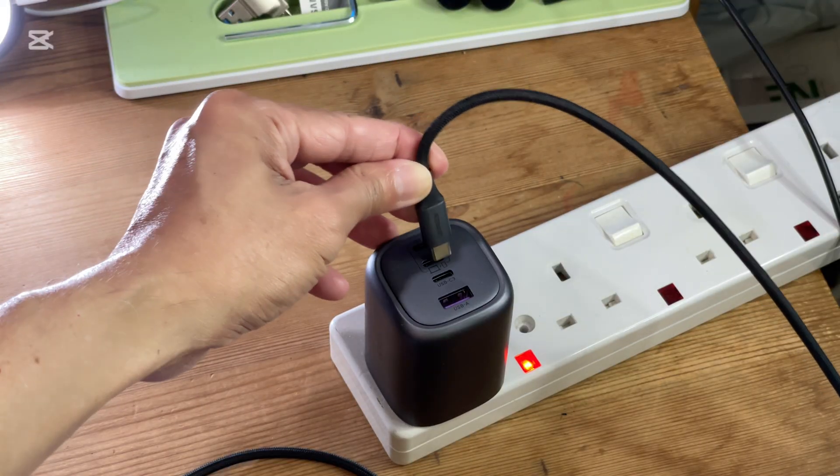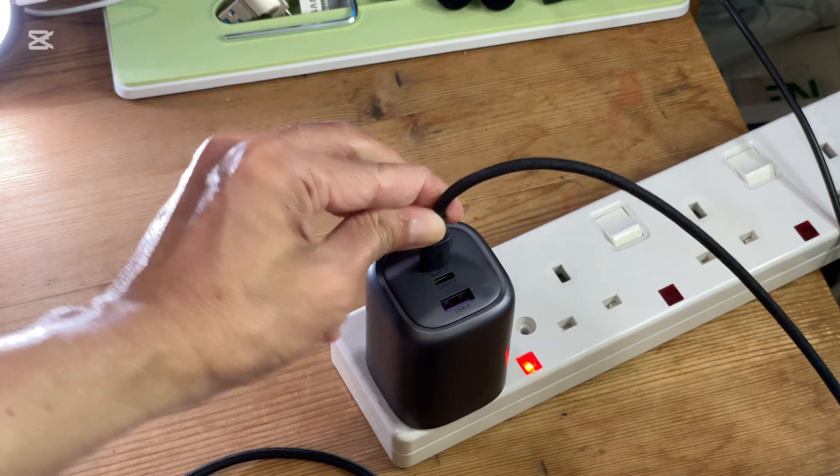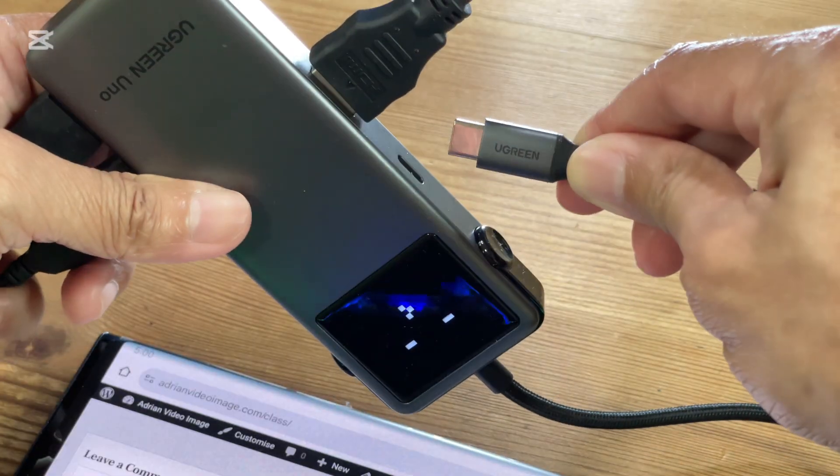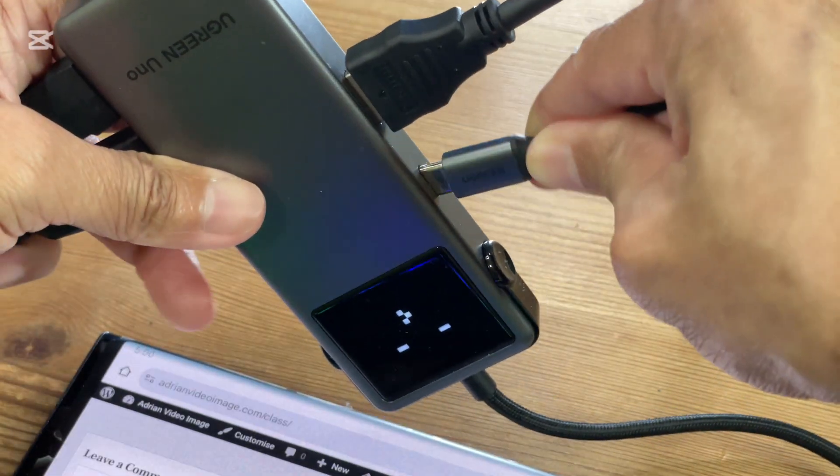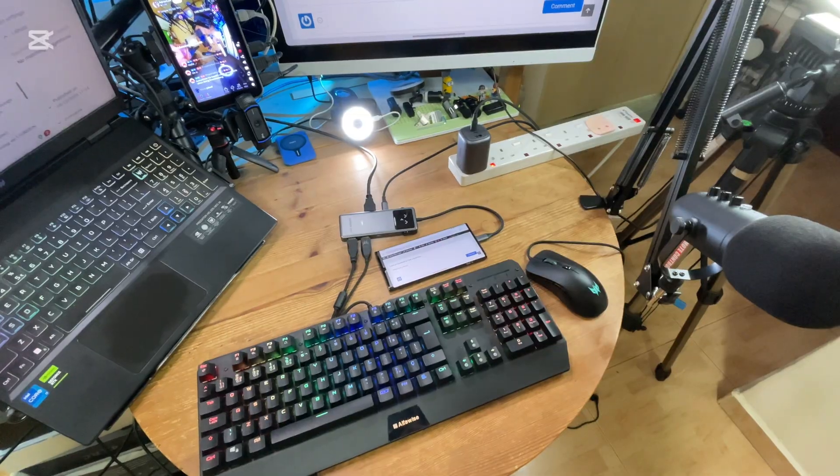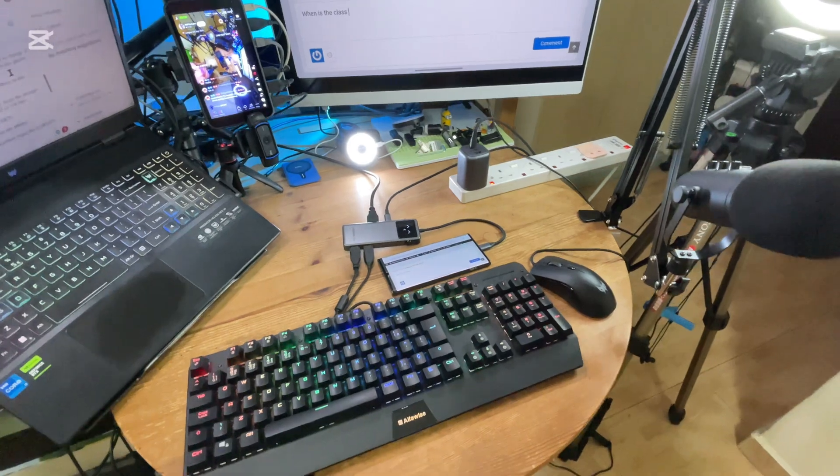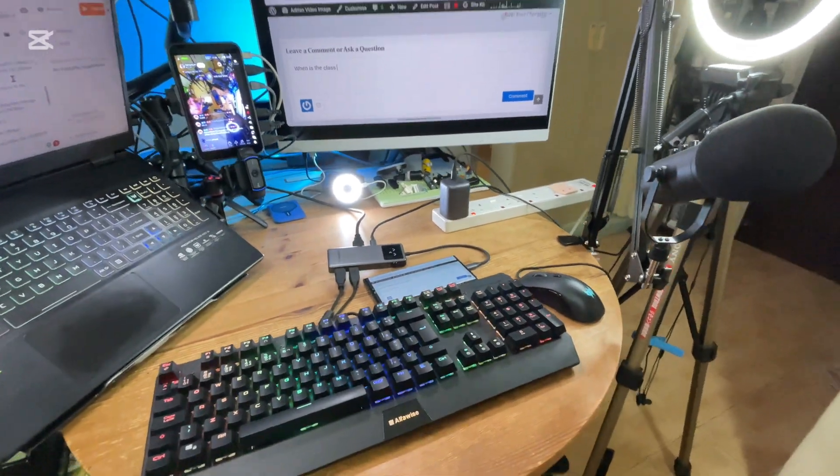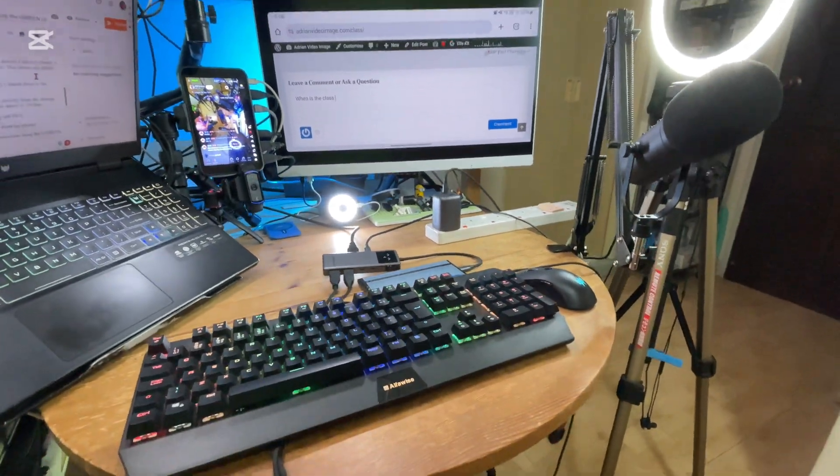I will now connect a USB charger into the USB-C port for power delivery. This allows my phone to charge without interrupting my work.